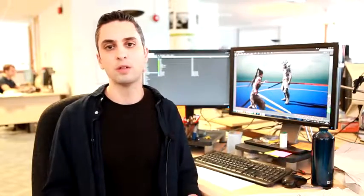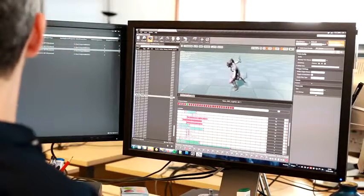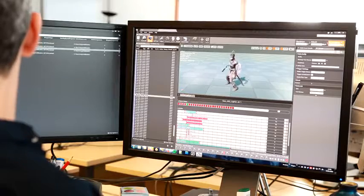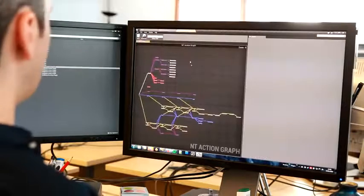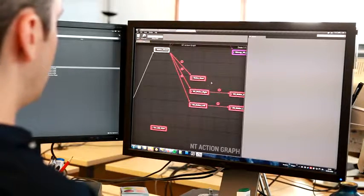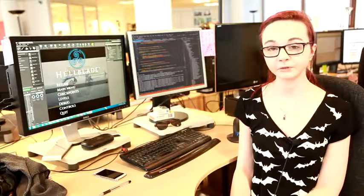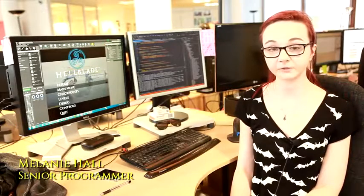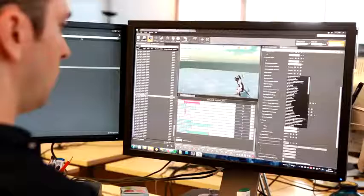In order to make this feel fast, smooth and responsive, we have to set up hundreds of parameters in the combat editor that Mel created. The combat editor allows us to build, edit and control every aspect of the combat system in real time.